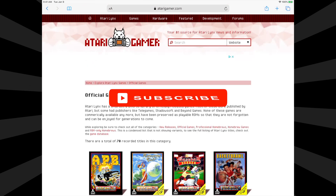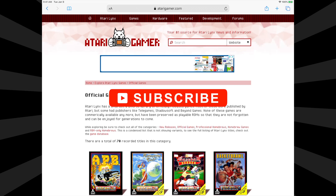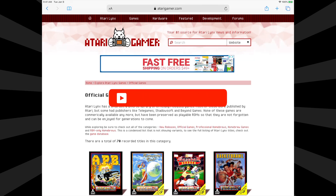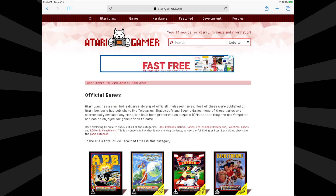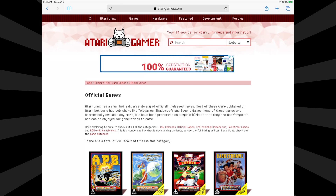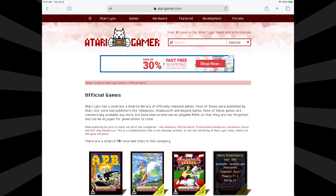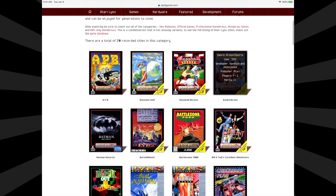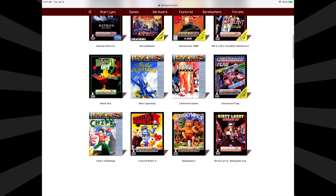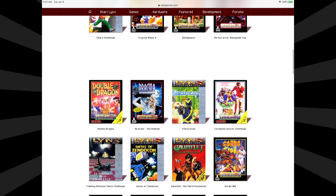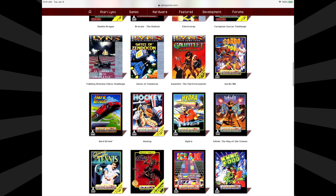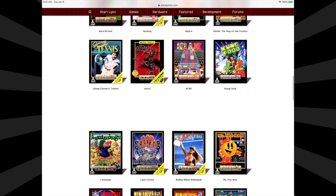From here you'll see the box art for all of the officially released games for the Atari Lynx. Almost all of them are playable, and the ROMs are even downloadable from here. There are a few titles that can't be downloaded or played online, probably due to licensing issues. Although the Atari Lynx didn't have a large number of commercial releases, the variety of games is fantastic and there are some real gems in this collection.